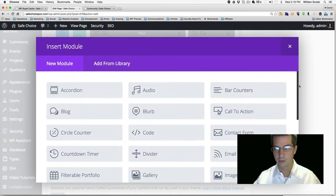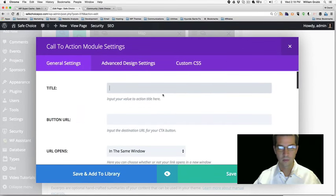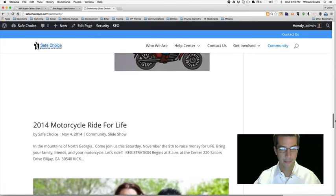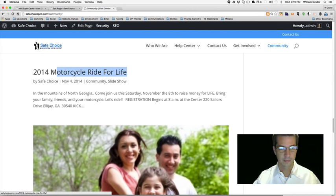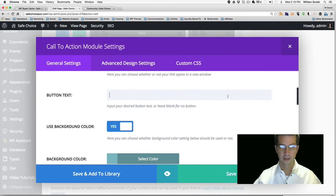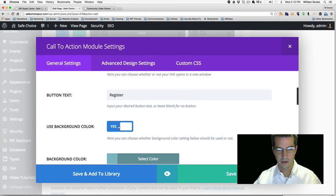Let's start our other module. We were doing a call to action. The other event was the bike ride — Motorcycle Ride for Life. Leave the button URL blank for now, button text: Register.